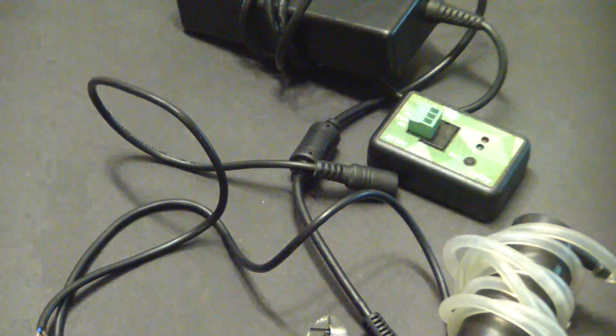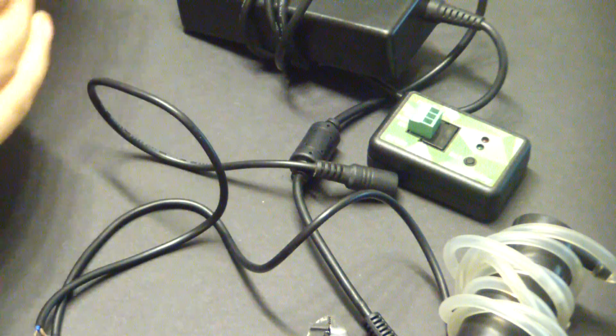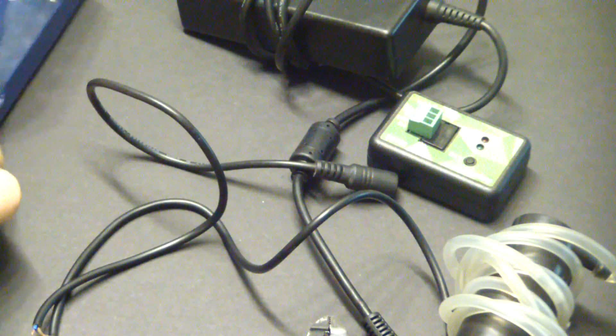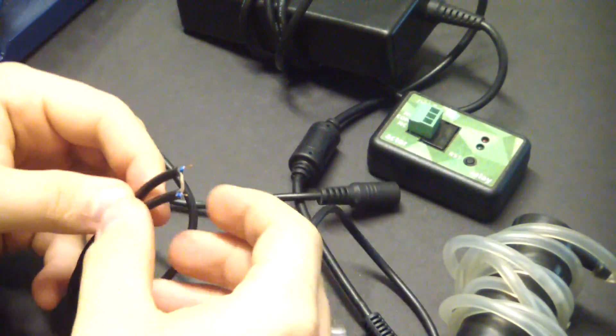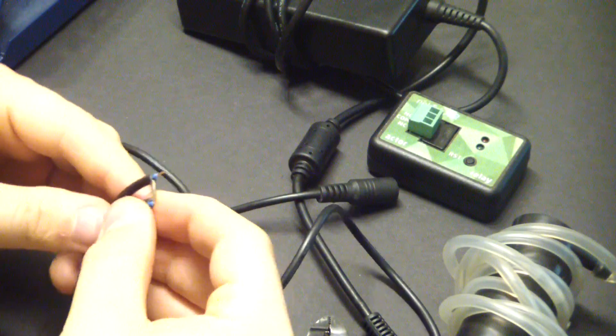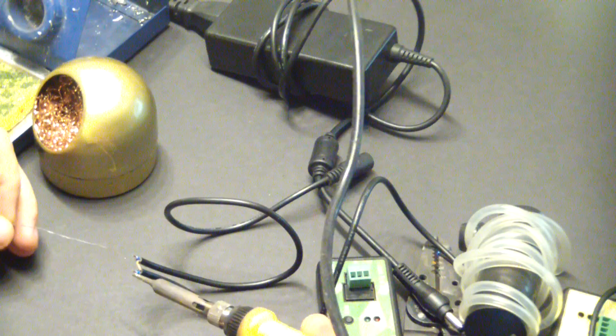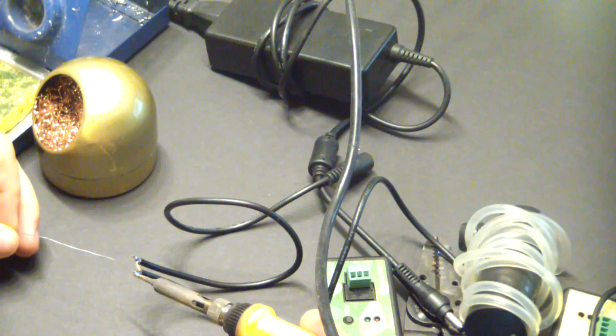Now that's already good enough, but I'm going to bring in the soldering iron to tin the ends of these wires so they don't fray as much. Just going to tin the ends.